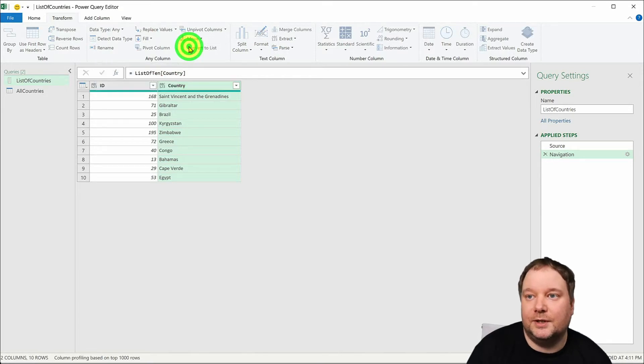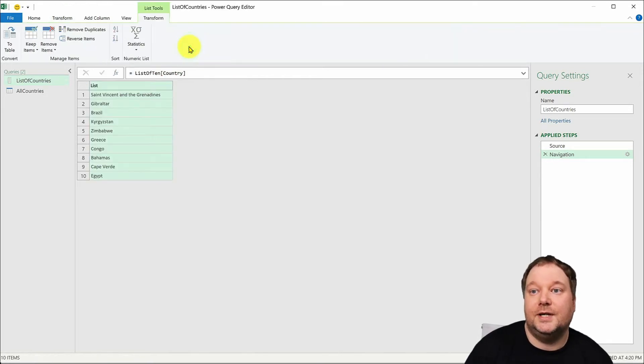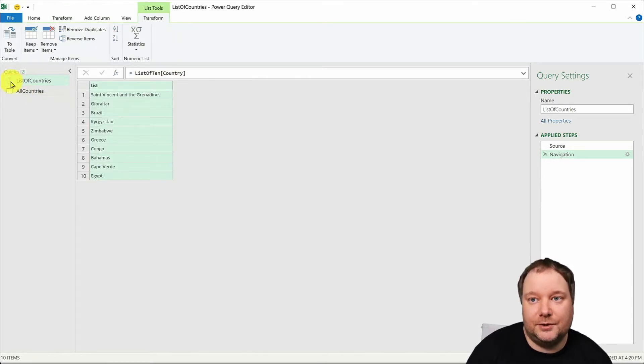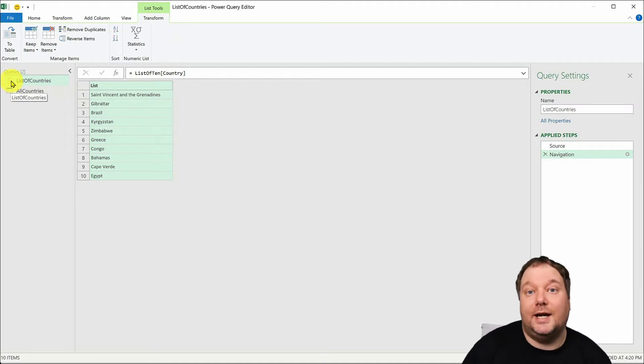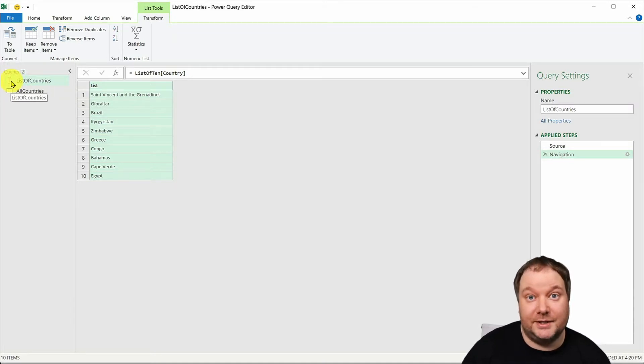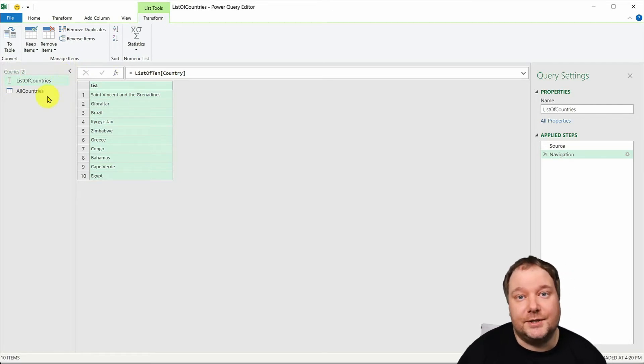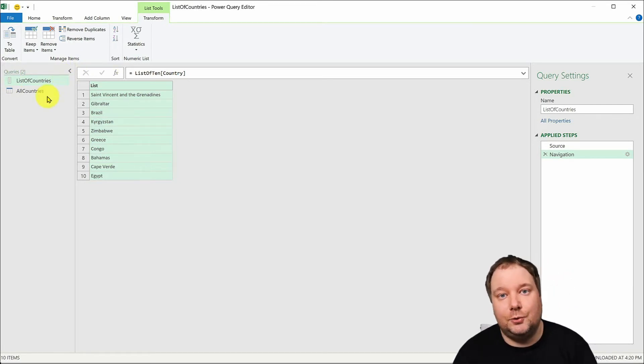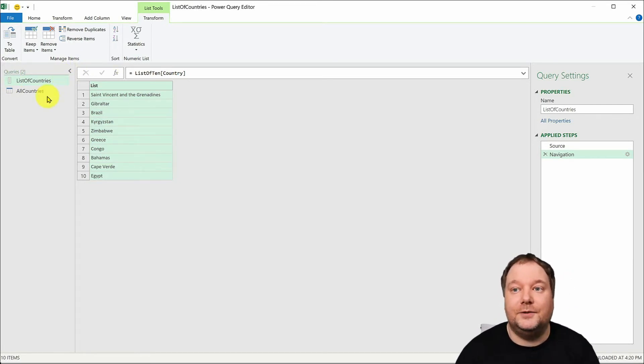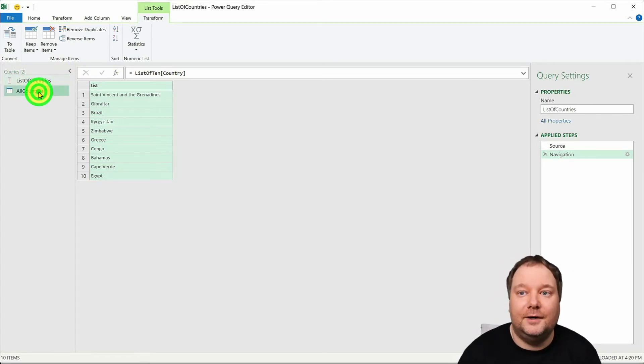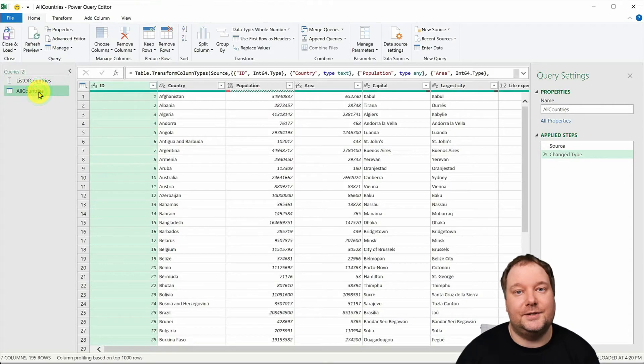You notice how the icon changed? Now we have a list of countries that is actually a list in Power Query and now we're going to use this to filter our main table.